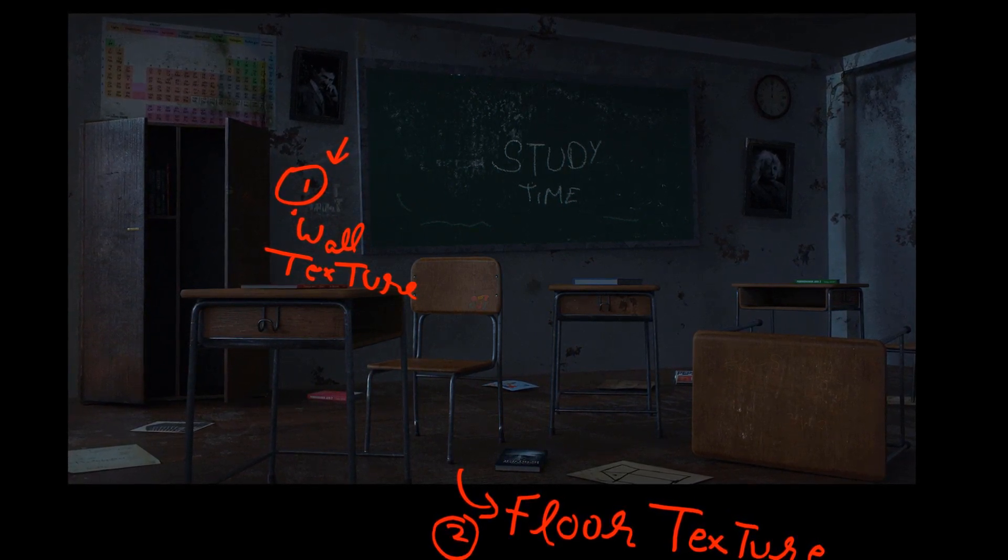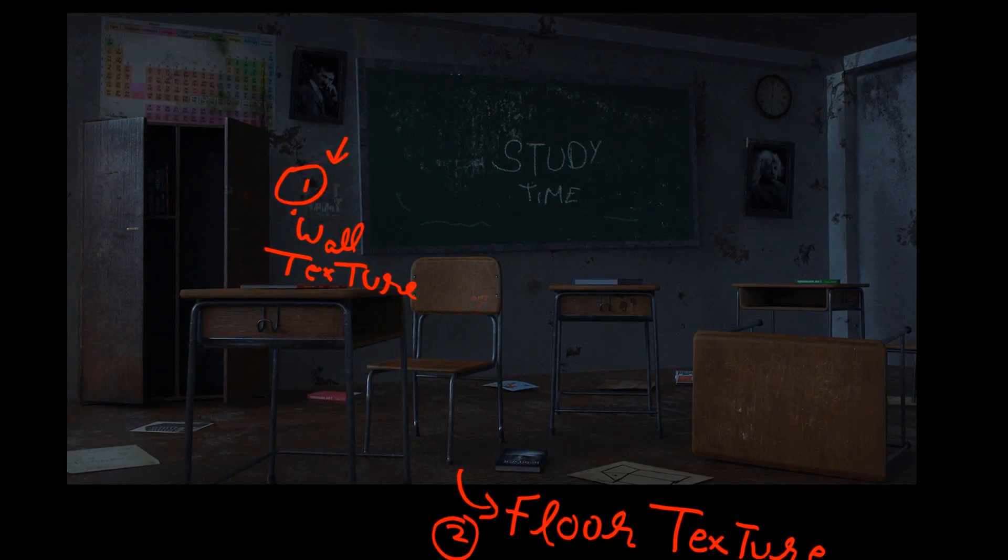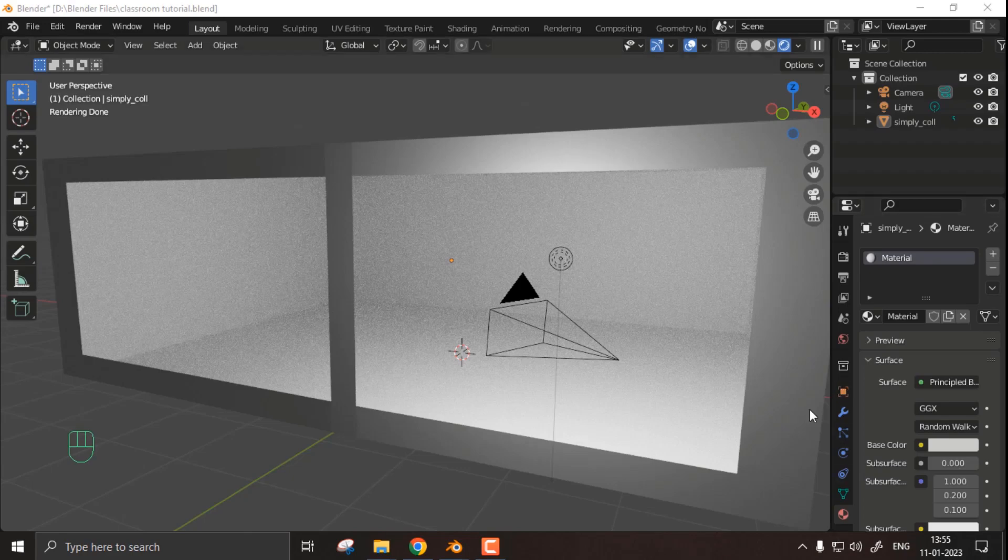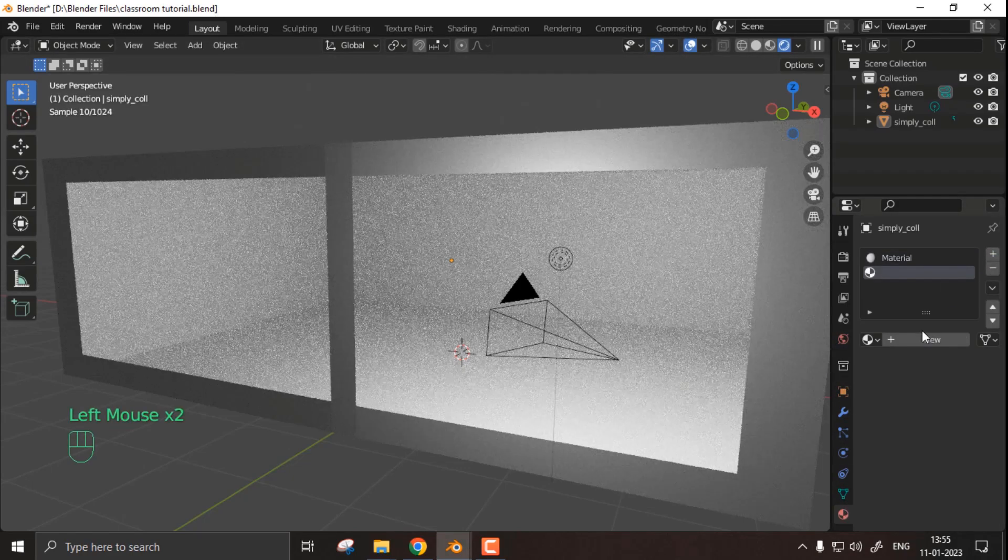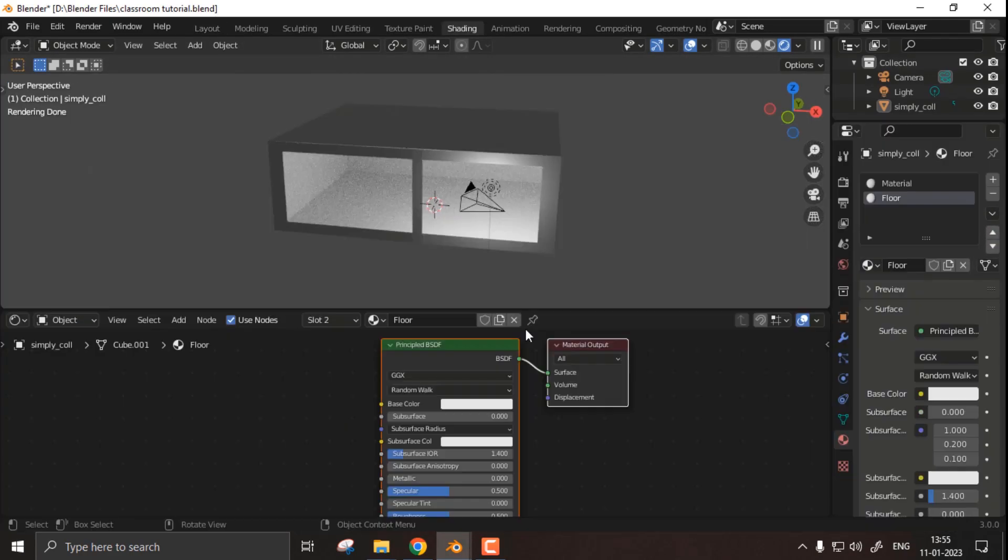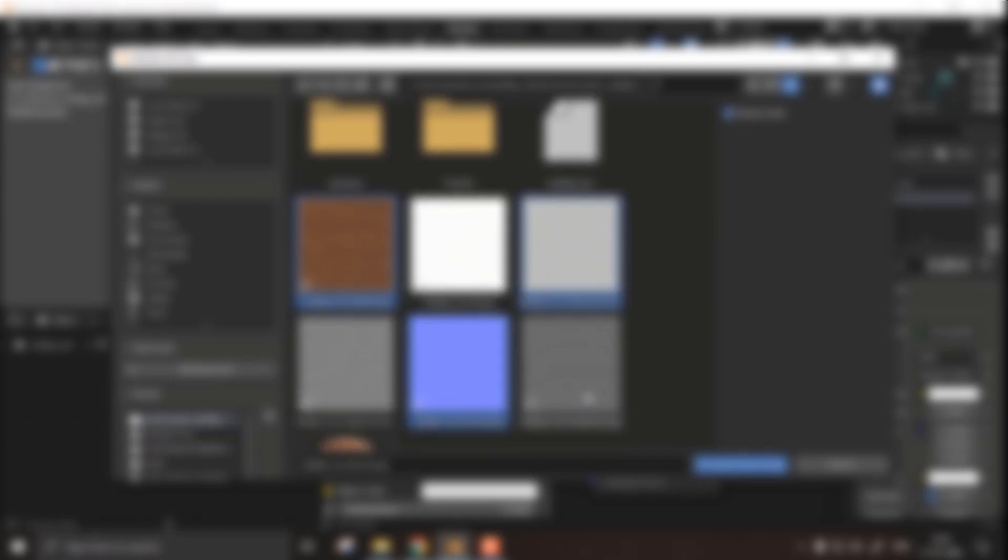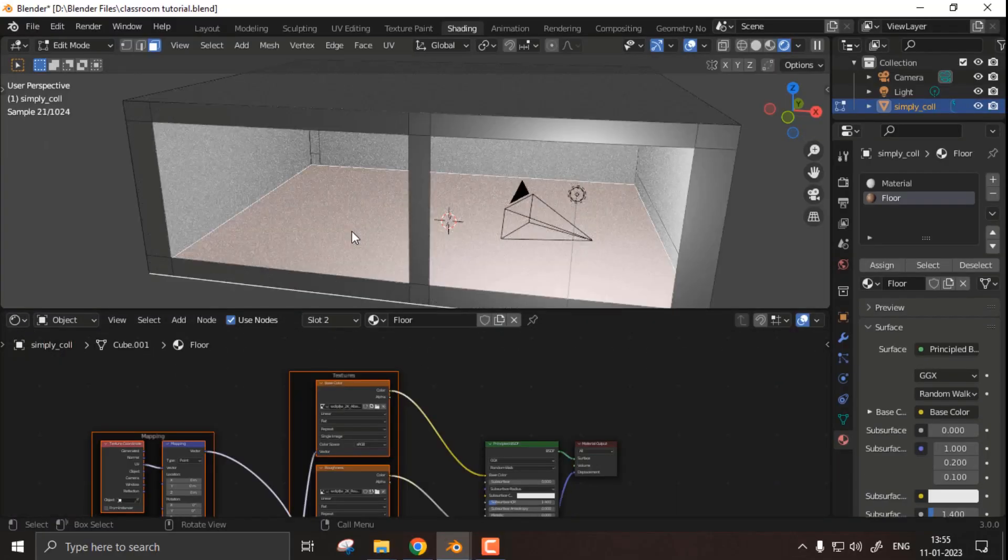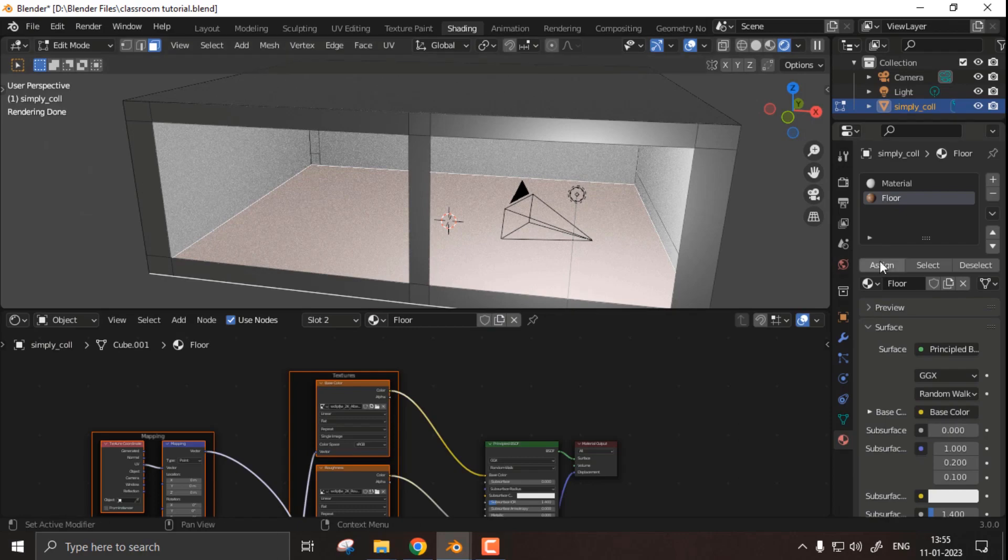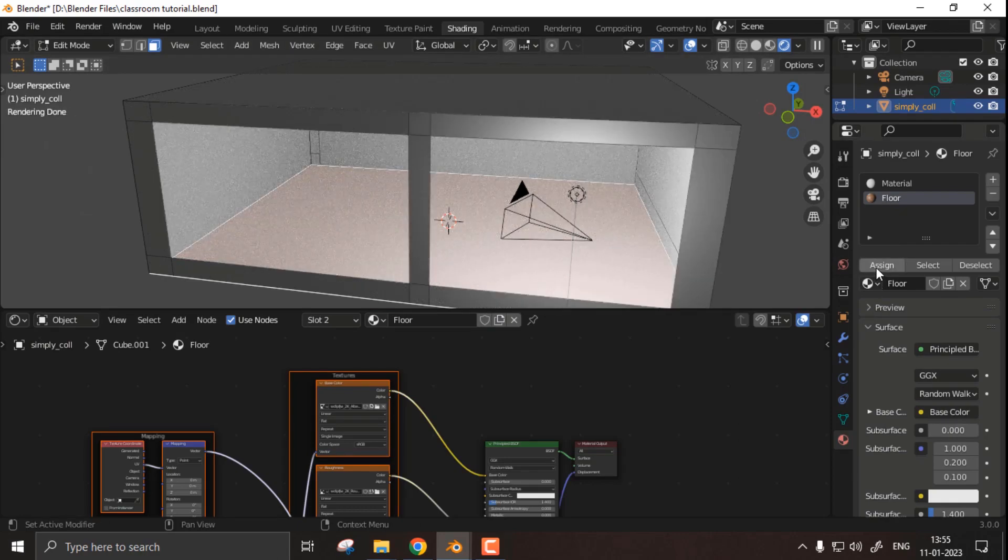Let's talk about the floor texture first because it's pretty easy. For the floor texture, the first thing was simple: I added a new material, I selected principal BSDF shader, and using the shortcut Ctrl Shift and T, I applied all textures at once. Once the texture was here, I selected the floor in edit mode and then I clicked on assign on the right side.